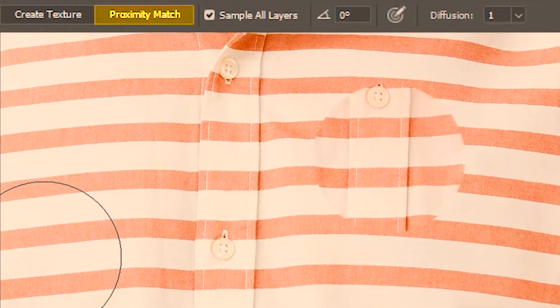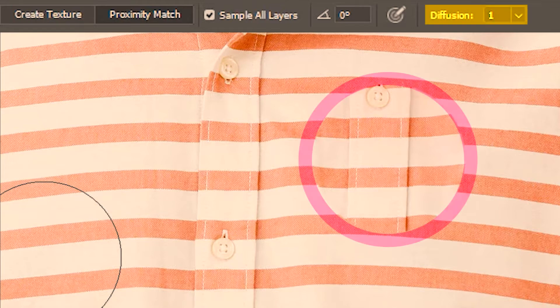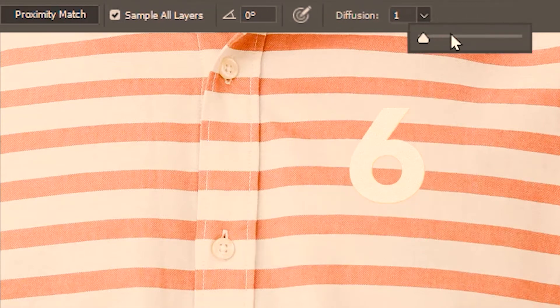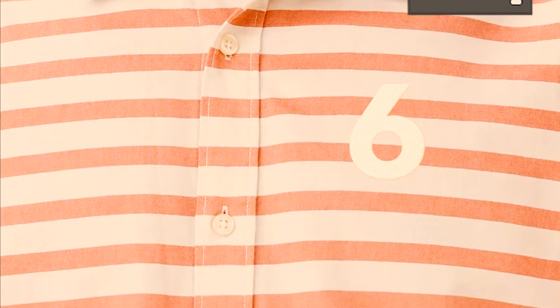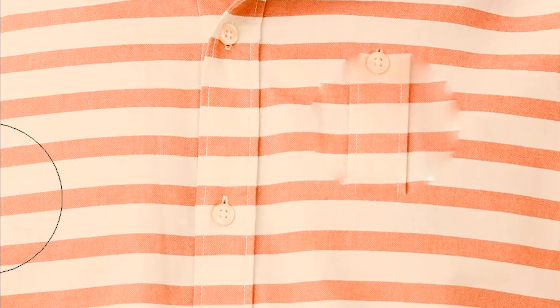Now I want you to pay attention to how solid and crisp this healed area is, because proximity match offers an additional option called diffusion. We get a crisp solid correction when the diffusion is low and a faded and blurry correction when the diffusion is high. So one being the least, this is the sharpest correction you can ever get. If I undo this and increase the diffusion, I can show you the faded effect — a correction that tries to blend in with the surrounding as opposed to the sharp correction earlier.